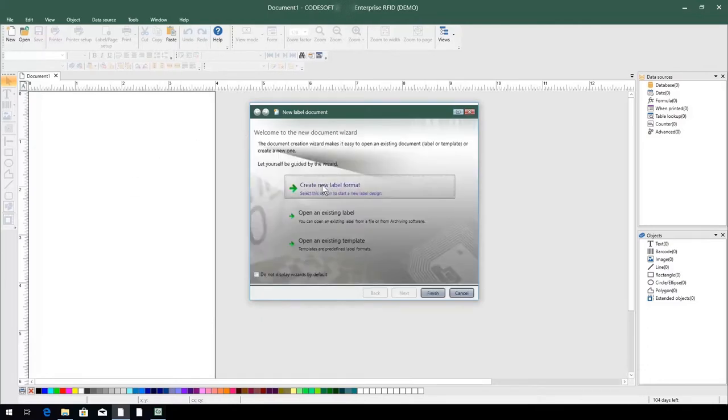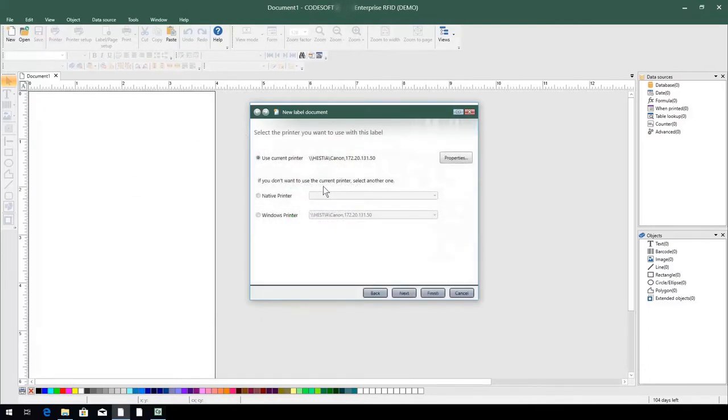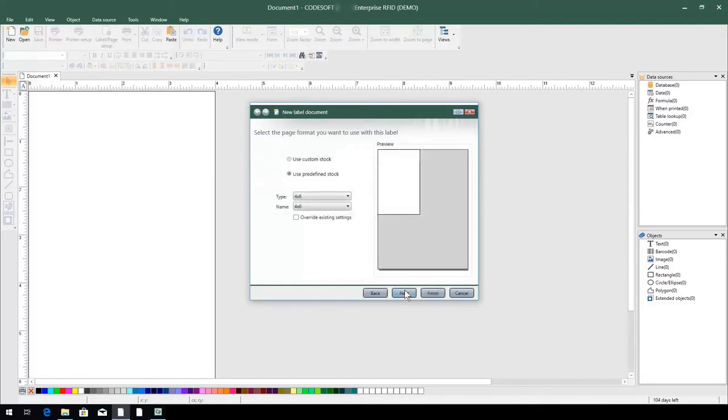We'll choose to create a new label format, select the printer we want to use, then define which label stock we'd like to use. For this example, we're going to use a pre-existing 4x6 inch label, then click Finish.